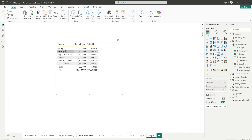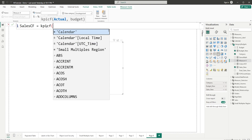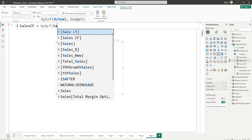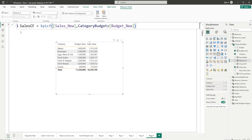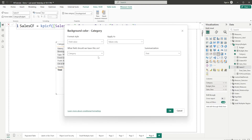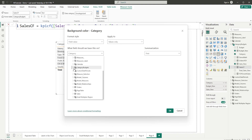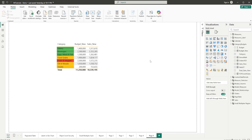Back in the report, I have a table with category, budget, and sales. I'll create a new measure called sales_conditional_formatting, call our KPI_CF UDF, and pass in sales_new as actual and budget_new as budget. Confirm the measure, then go to the category visual, apply a background color conditional formatting using field value, select the sales_CF measure, and click OK. The conditional formatting is automatically applied — to reuse for a different field, just change the two parameters.